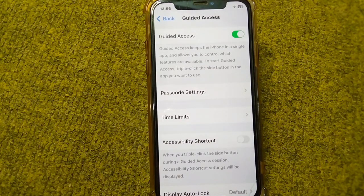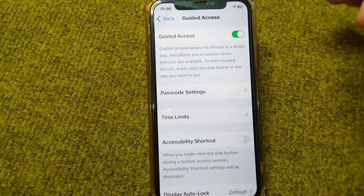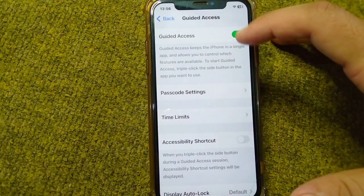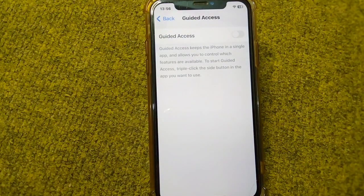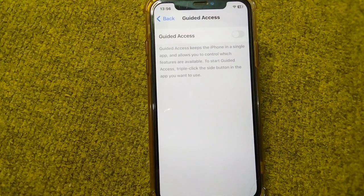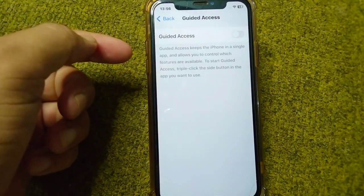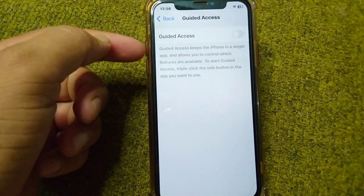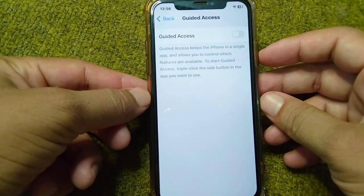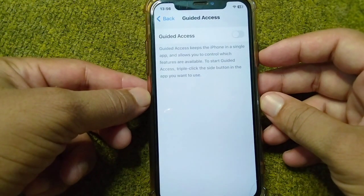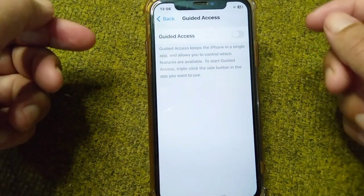First, open up your Guided Access settings and turn off Guided Access. Once you've turned it off, restart your device. To do that, press and release the volume up button, then the volume down button, and keep holding the power button until your device restarts.